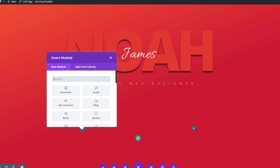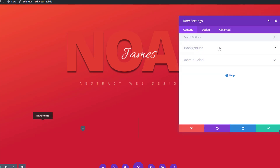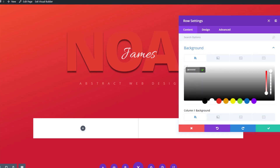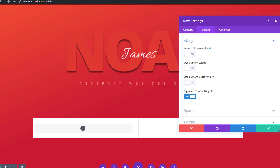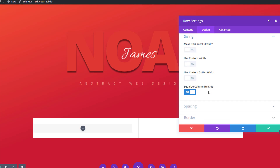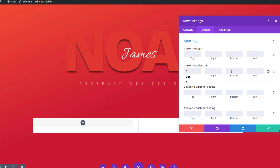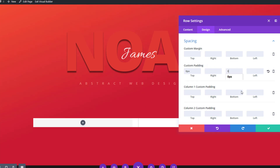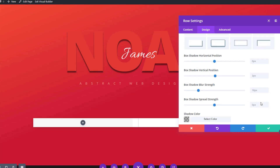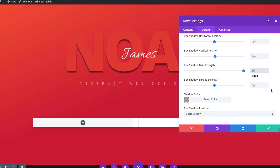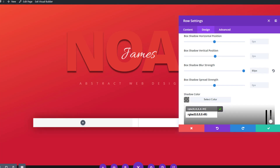Now we're going to add a new row using two columns. Before we add any modules, open the row settings and use a white background color for the row. Then scroll down and give a slightly gray color to the first column. Equalize column heights within the sizing subcategory, then open the spacing subcategory and add zero pixels to the top and bottom padding. Last but not least, add a box shadow using the following blur strength and shadow color.